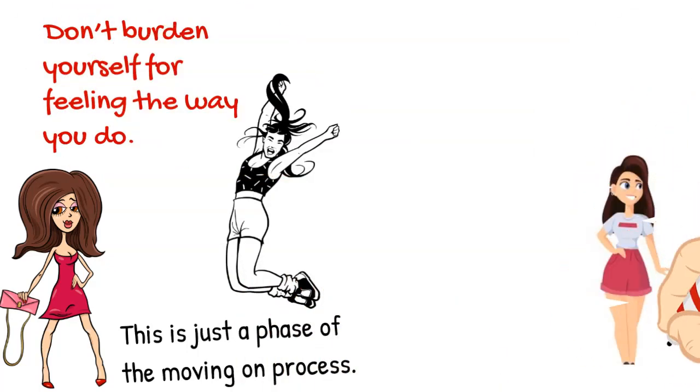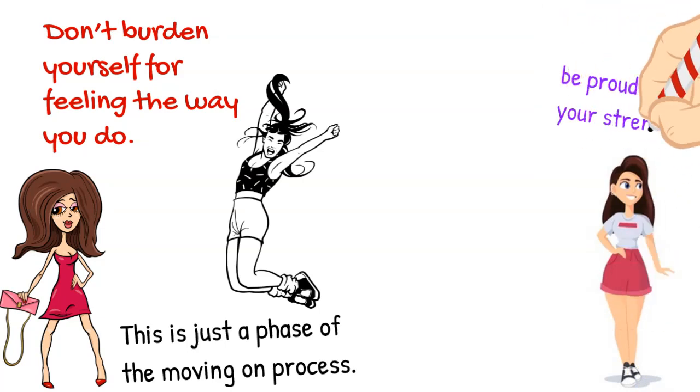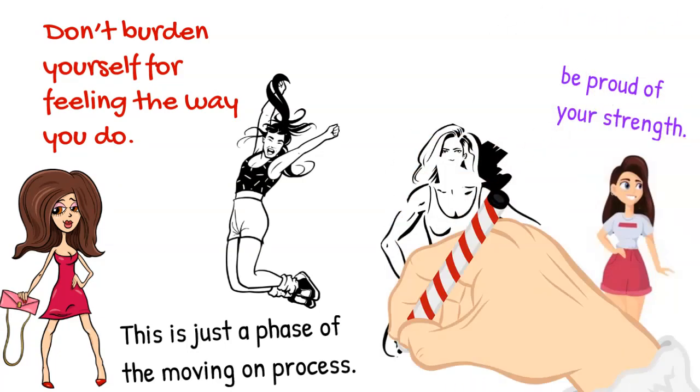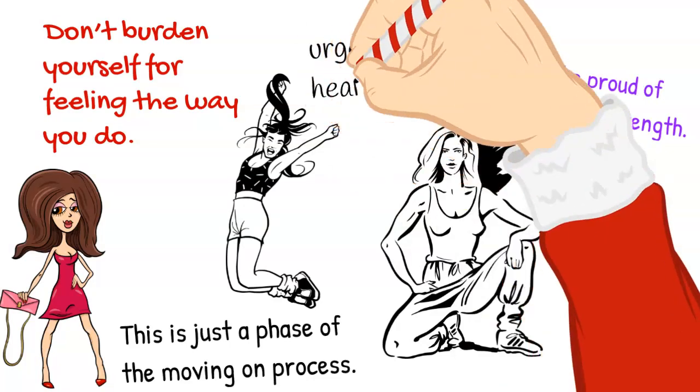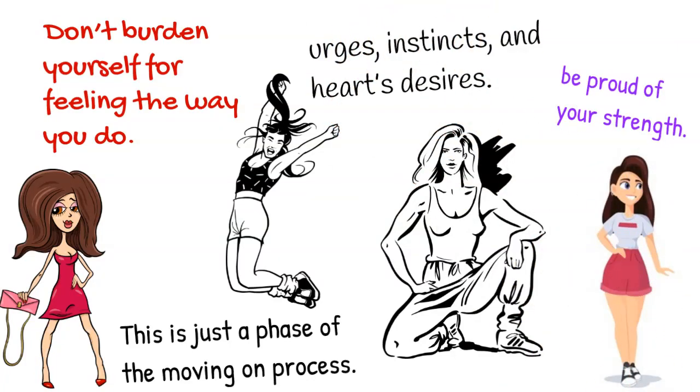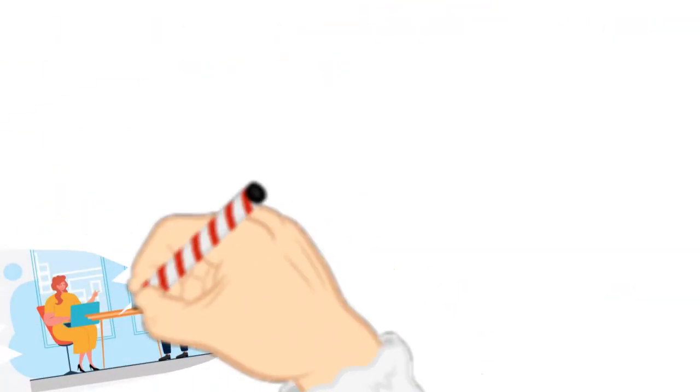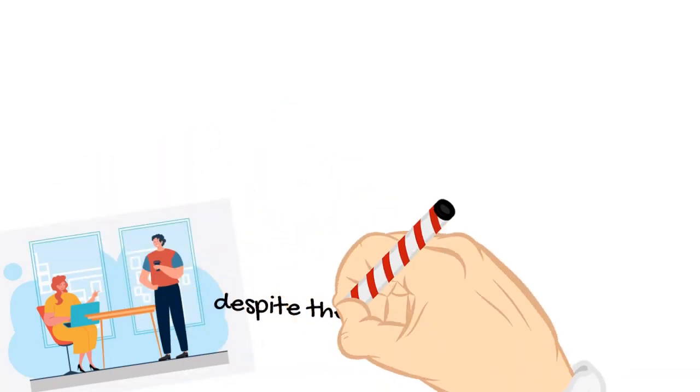Instead of seeing yourself as a weak woman, be proud of your strength. Be proud that you have the power to resist your urges, instincts, and heart's desires.